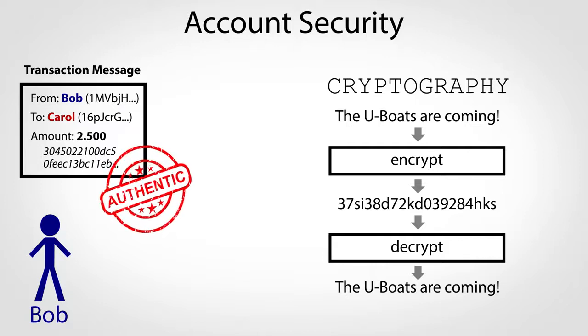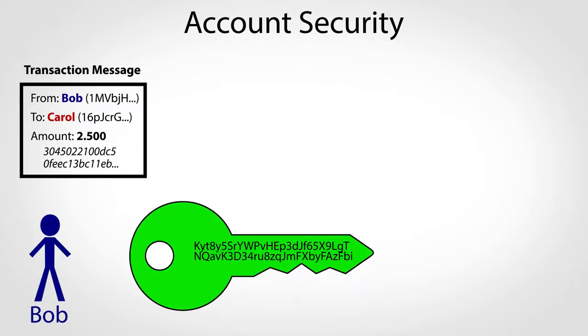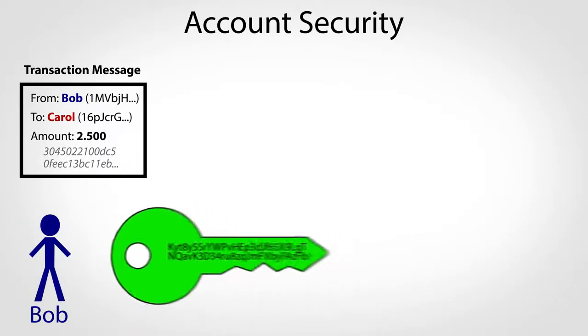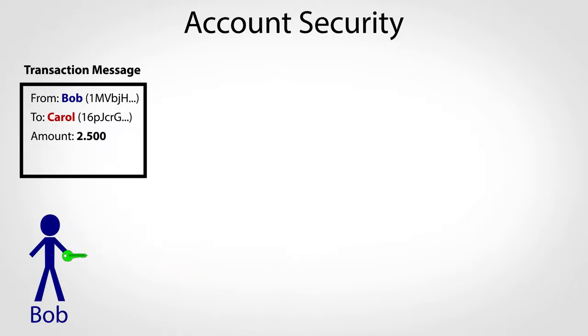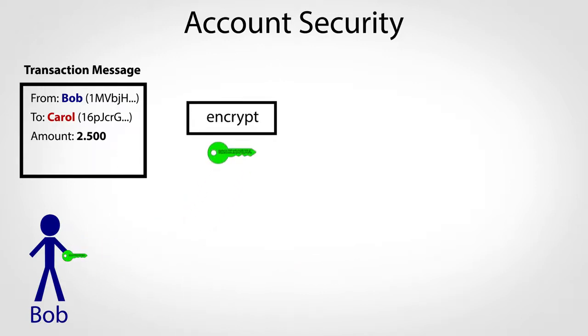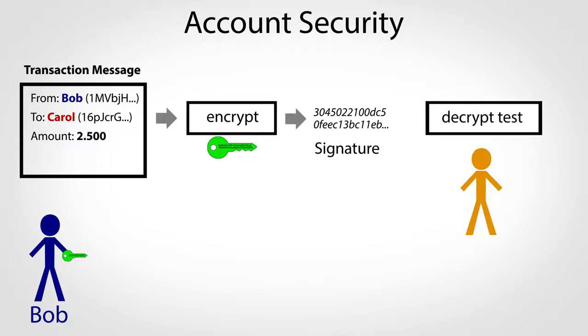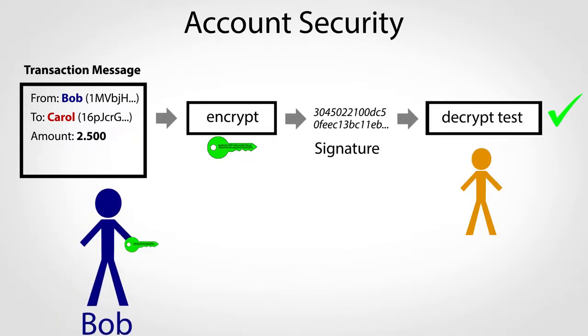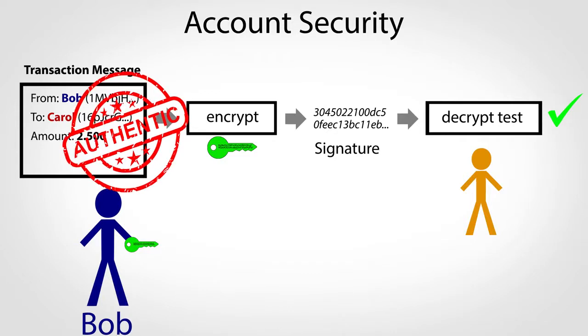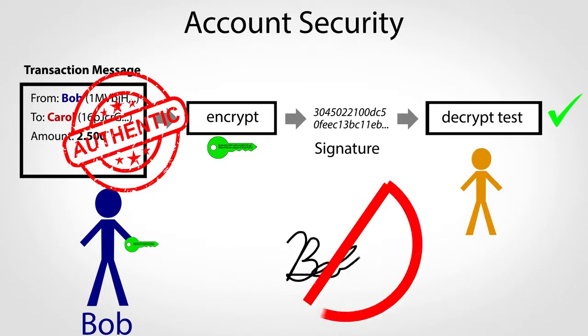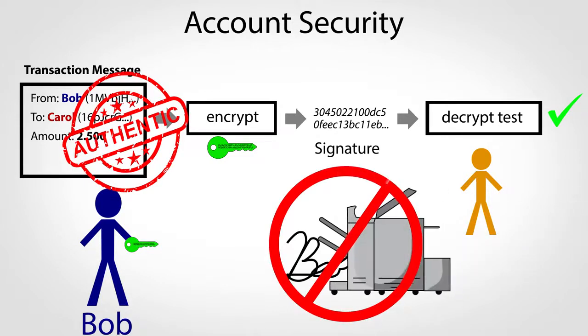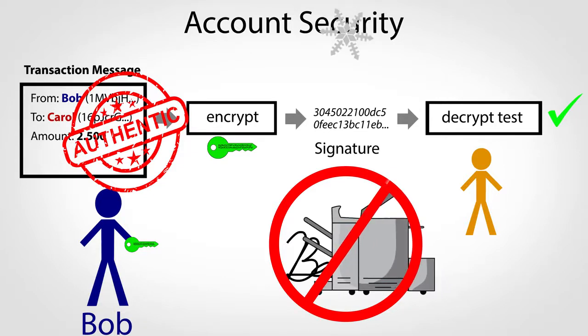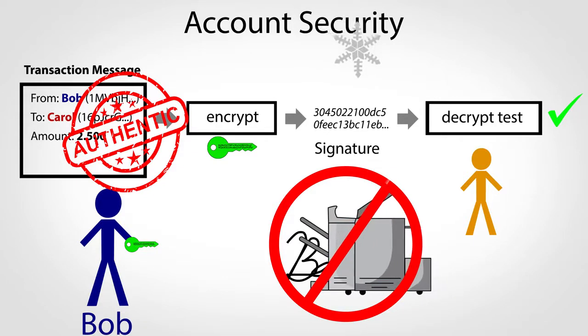Each Bitcoin account number has an associated key that only the true account owner knows and is used to create signatures by encrypting transaction messages. Others test the signature by trying to decrypt it. If successful, they know the signature was created by the true account owner. In addition to not relying on handwriting analysis, these math-based signatures can't be copied and reused on other transactions, since the signatures are unique to each transaction.